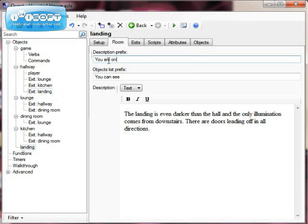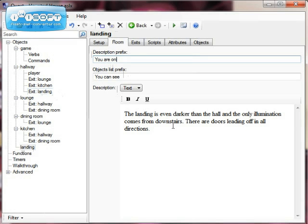And the prefix is the thing that the computer automatically puts into each description before you do it, so you can always change that if you need to. So here's my landing. I've said the doors leading off in all directions. I haven't added those yet. We won't worry about those for the moment.